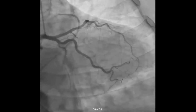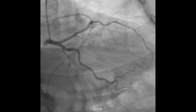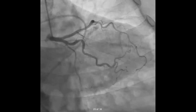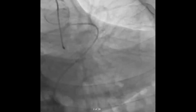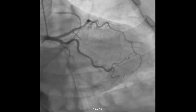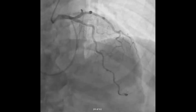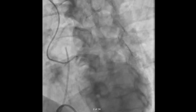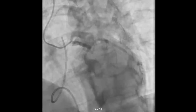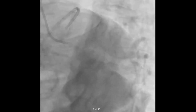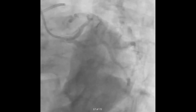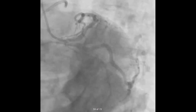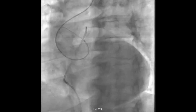We were able to get the left-sided angiogram, as you can see, and it's pretty unremarkable.